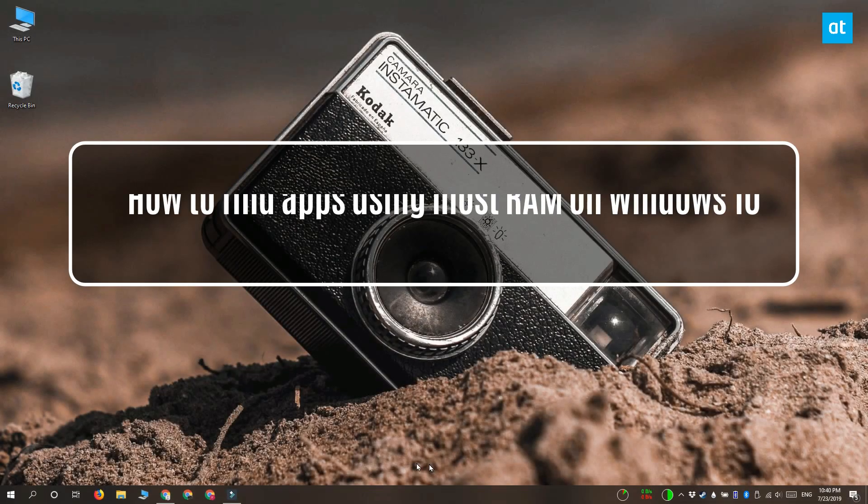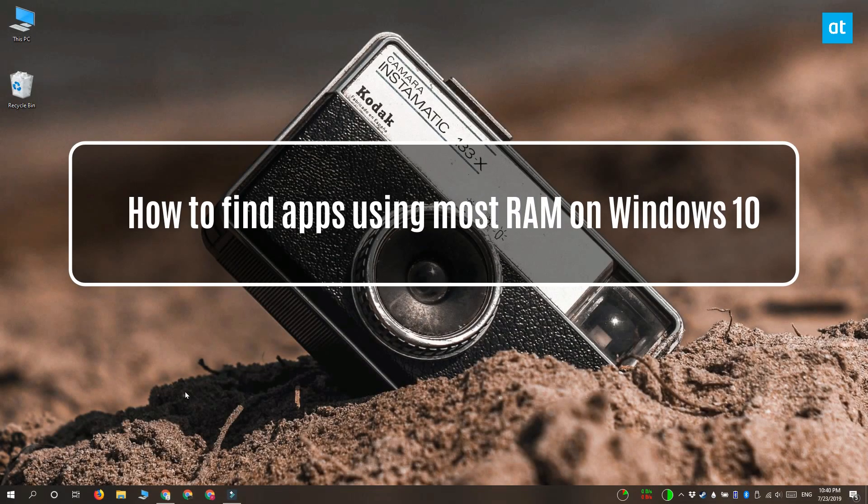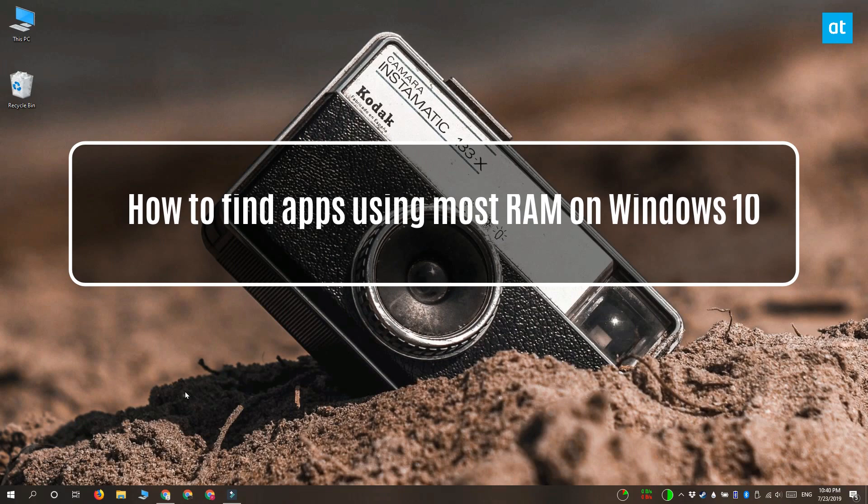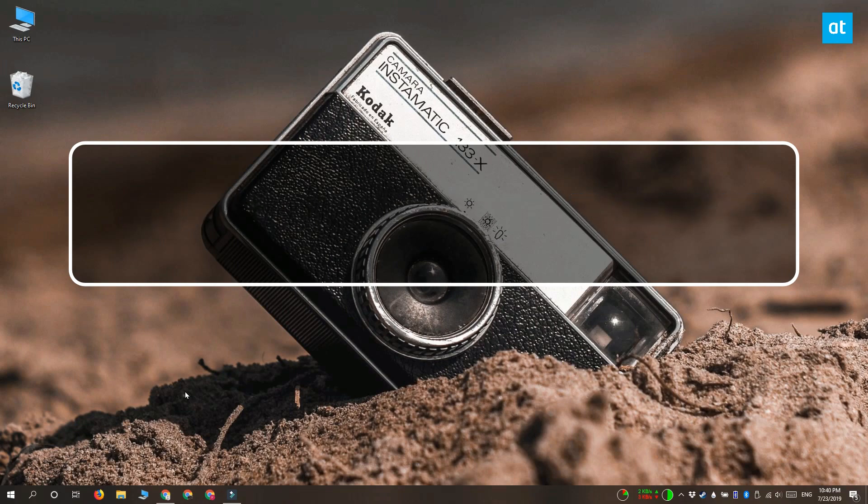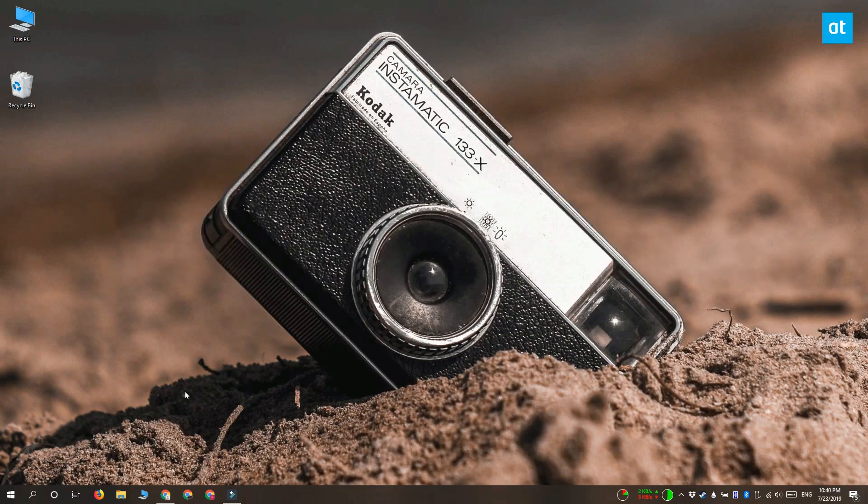Hi everyone, Fatma here from Addictive Tips and I'm going to show you how you can find which apps are using the most RAM on your Windows 10 PC.